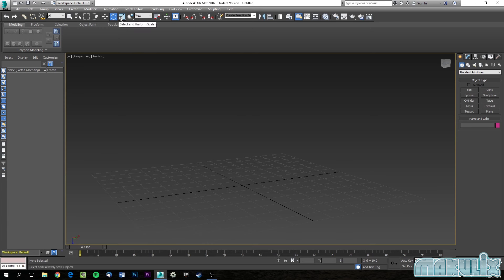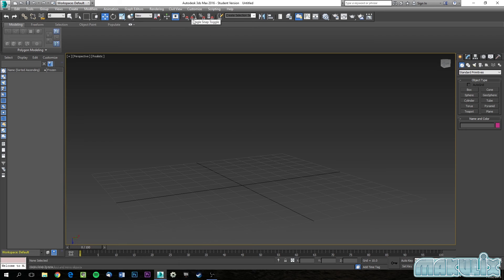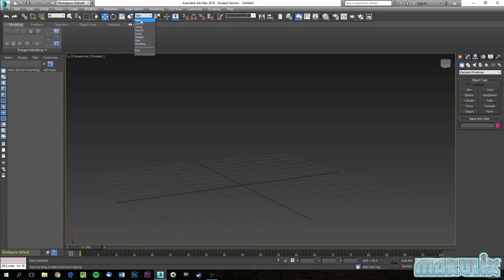The move, rotate, and scale are mapped to W, E, and R — very handy shortcuts to learn. You'll also use the snap toggle and the angle snap toggle, which are very important for future use. You'll also use the view tool, and I'll explain the difference between local and view coordinate systems in the future.